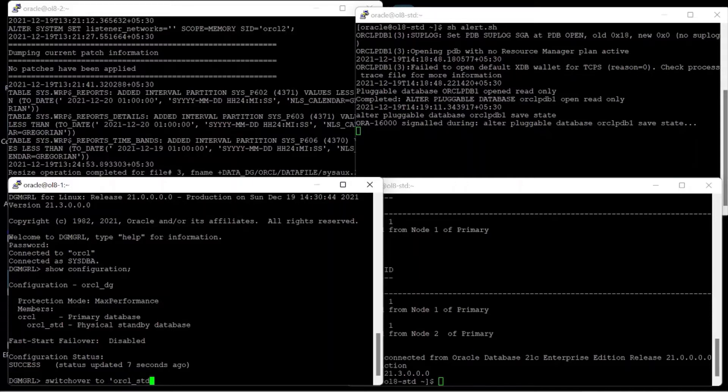Now I issue the command switchover to ORCL_STD to begin the switchover.